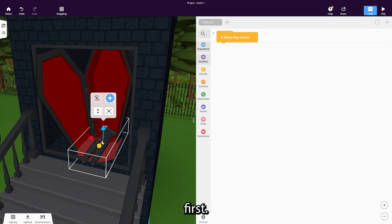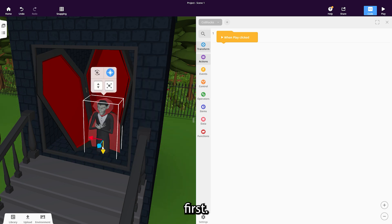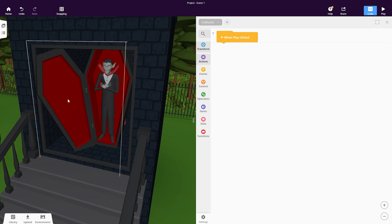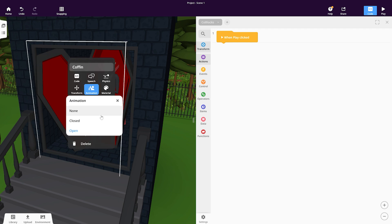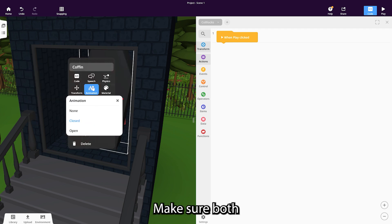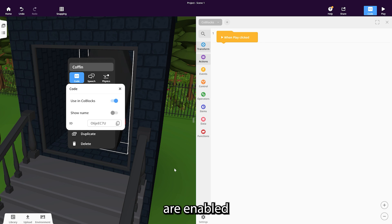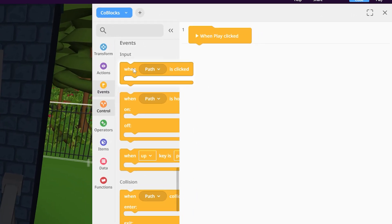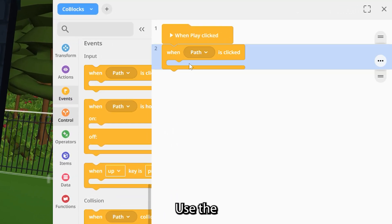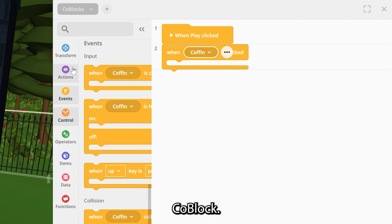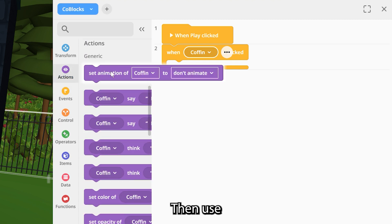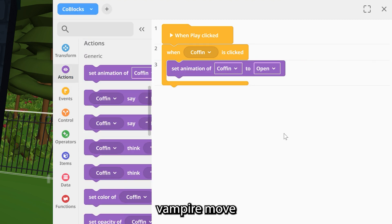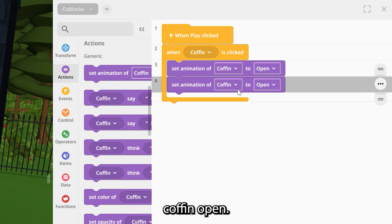Adjust the vampire first. Make sure both the vampire and coffin are enabled for Koblox use. Use the 'When Clicked' Koblox, then use the 'Set Animation' Koblox to make the vampire move and the coffin open.